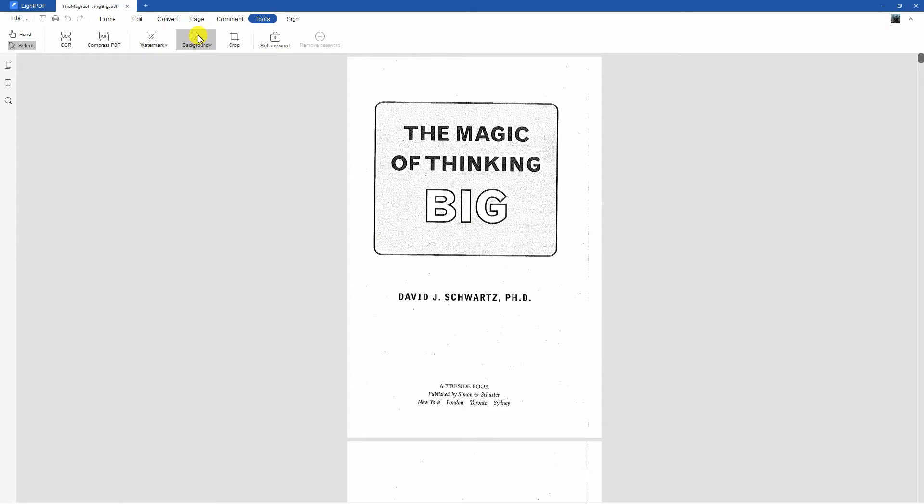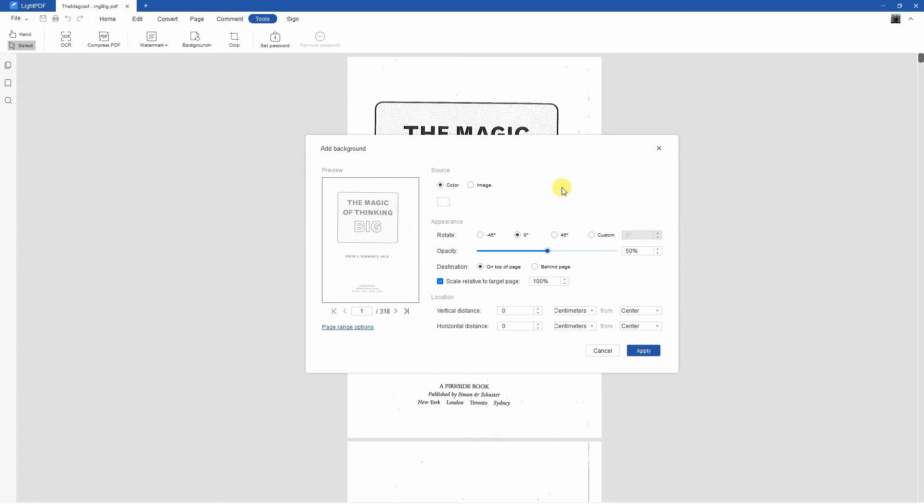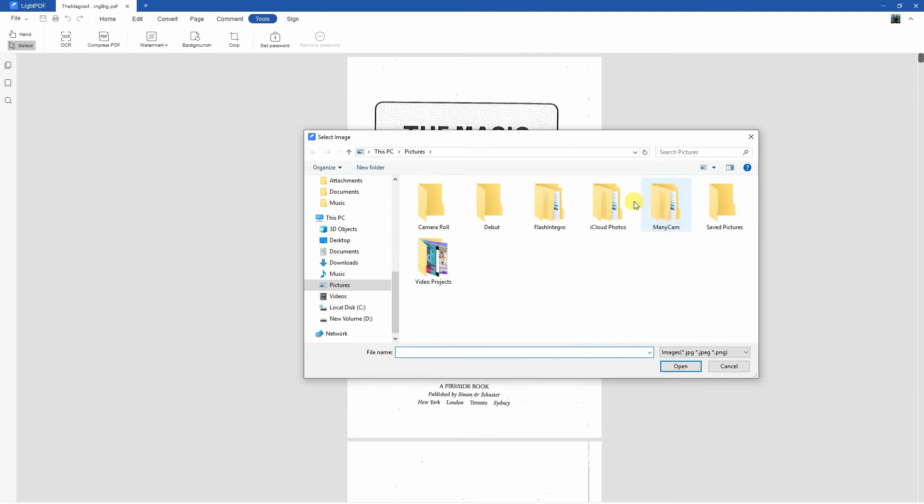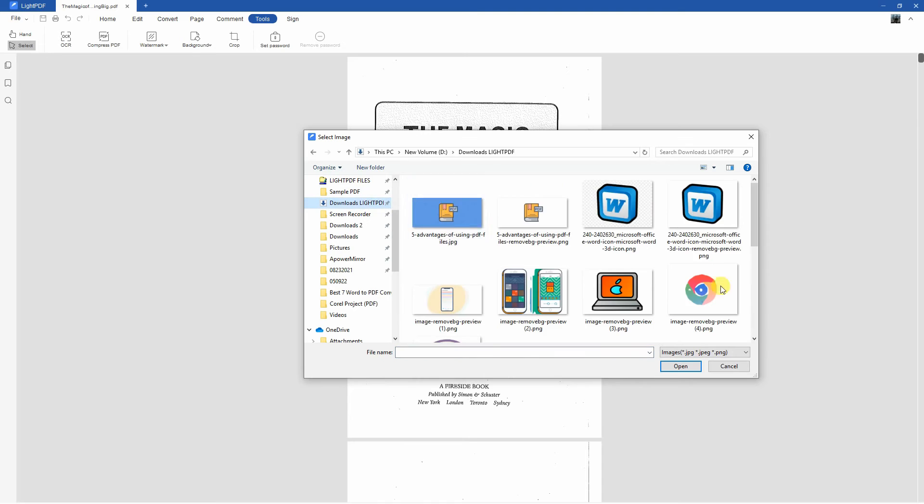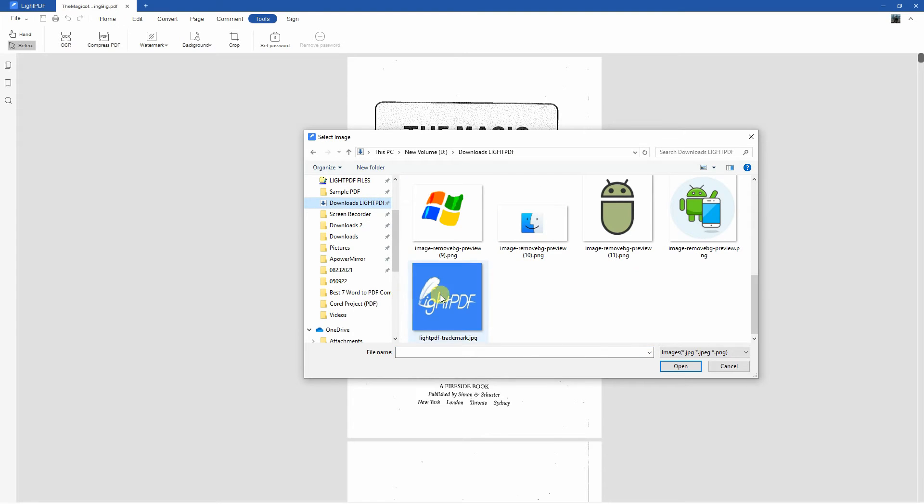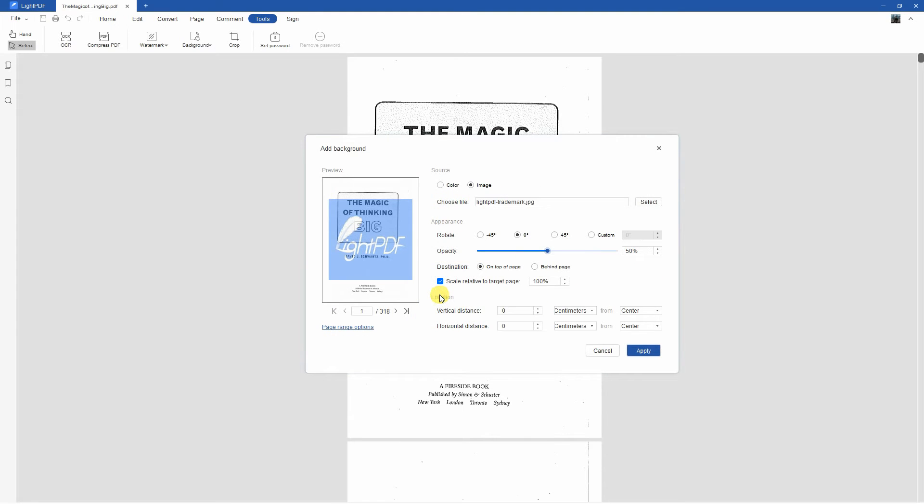Then choose the Add Background option. On the pop-up window, select the Image option, then hit the Select button to upload the image you want to use as background. Once done uploading the image, you can customize the uploaded image according to your preferred output.